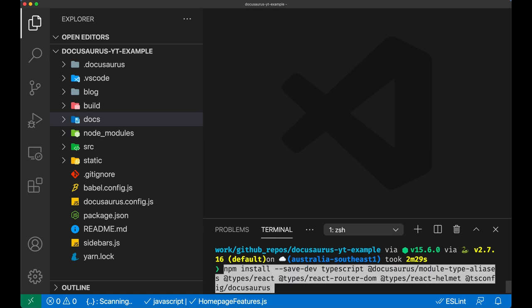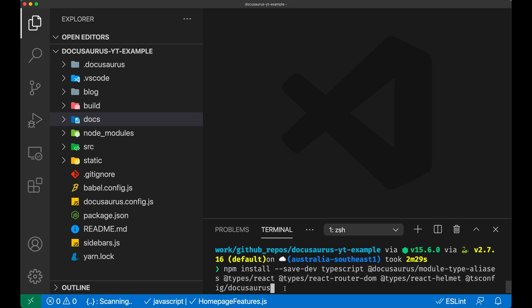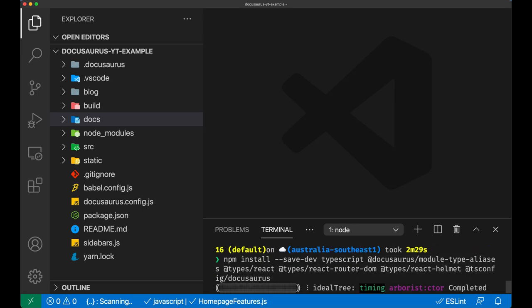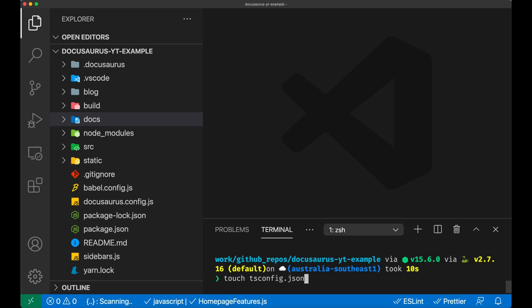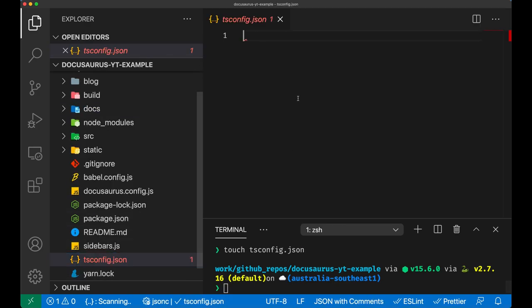The next bit we're going to show is how to install TypeScript in this Docusaurus document. We need some modules - I'm going to put them in the description below for you. Let's proceed with the installation. It's going to take just a few seconds. Now in the root folder of the project we add a tsconfig.json with the following content which comes straight from the Docusaurus documentation.